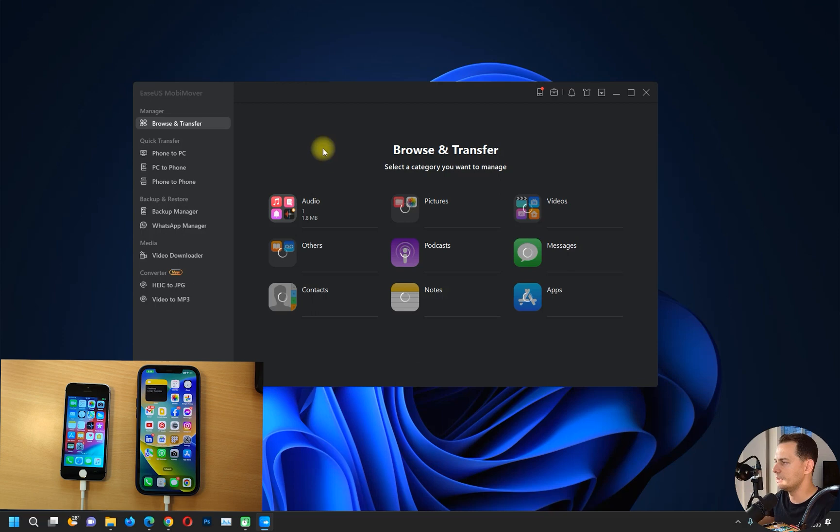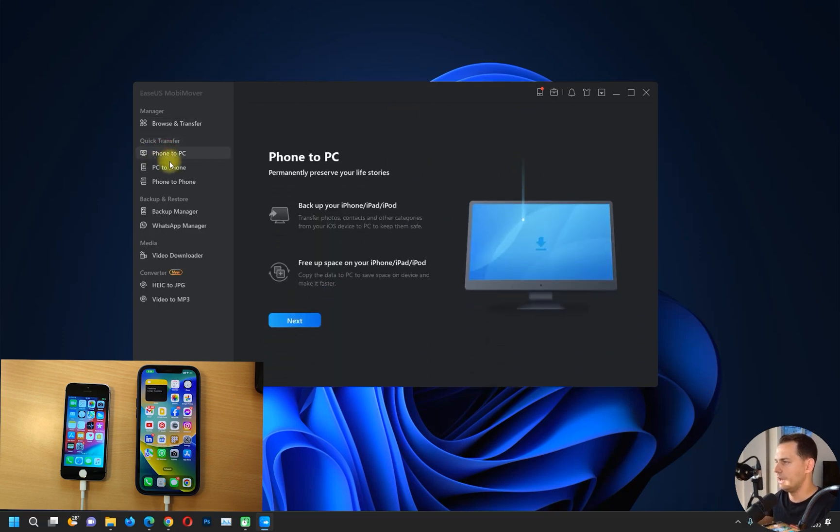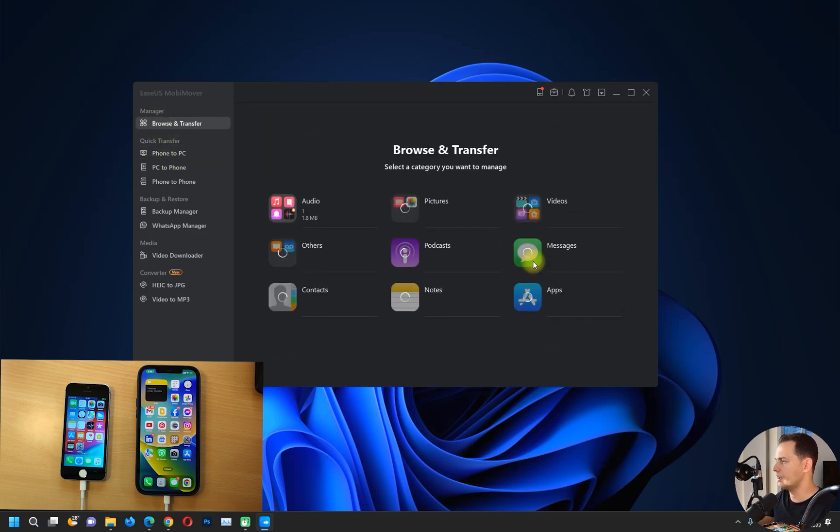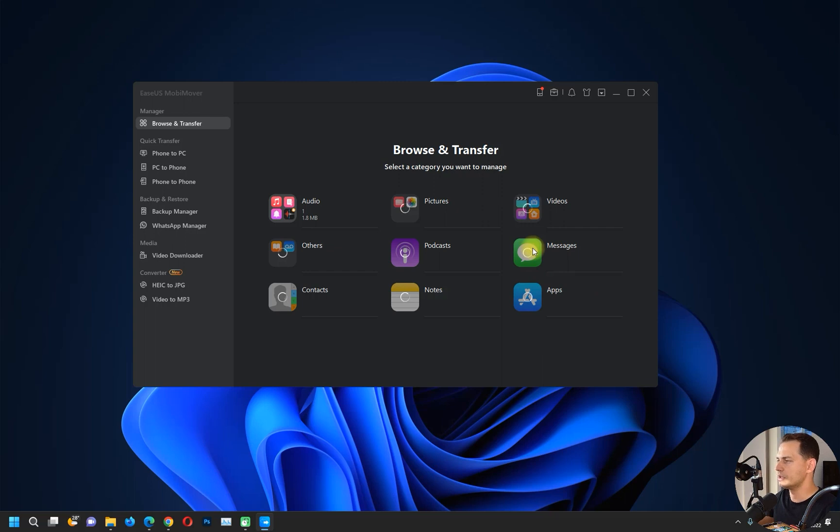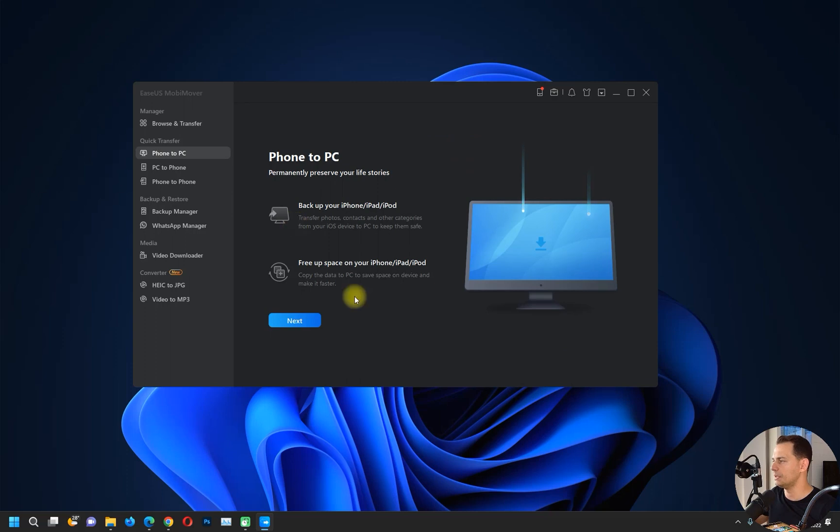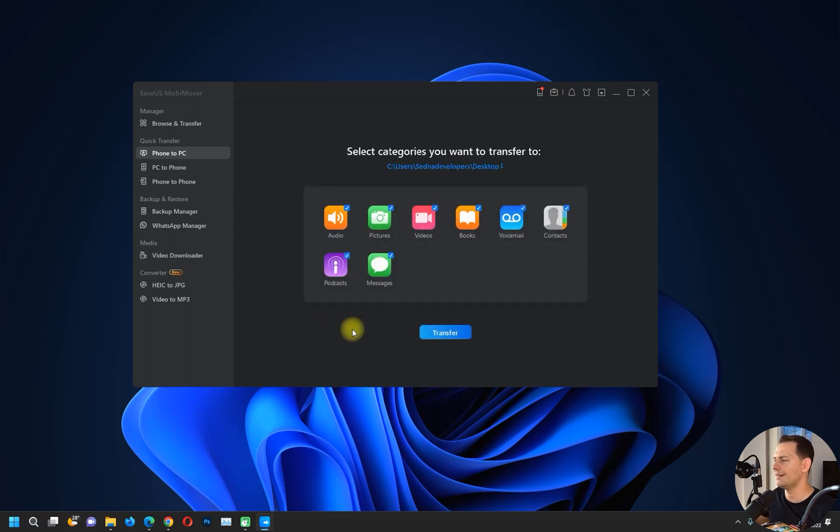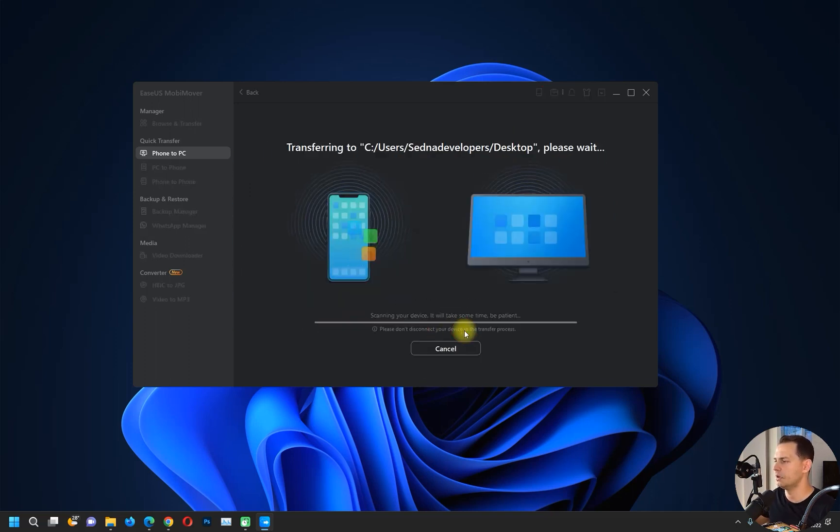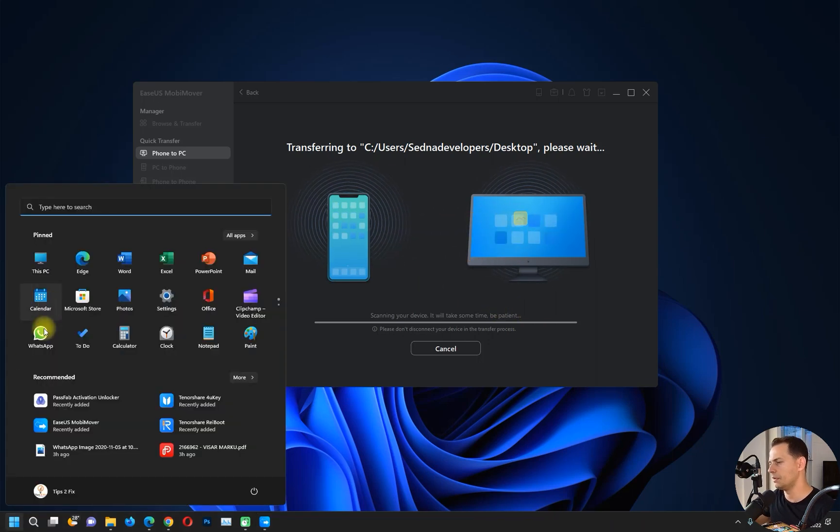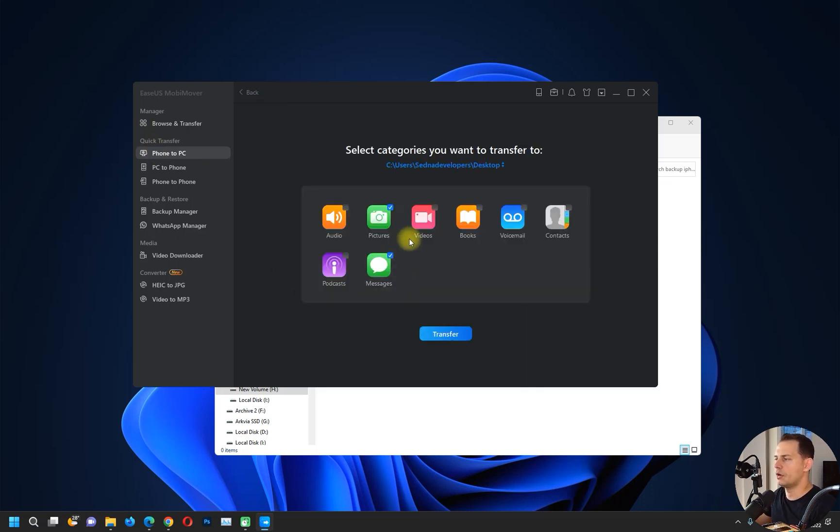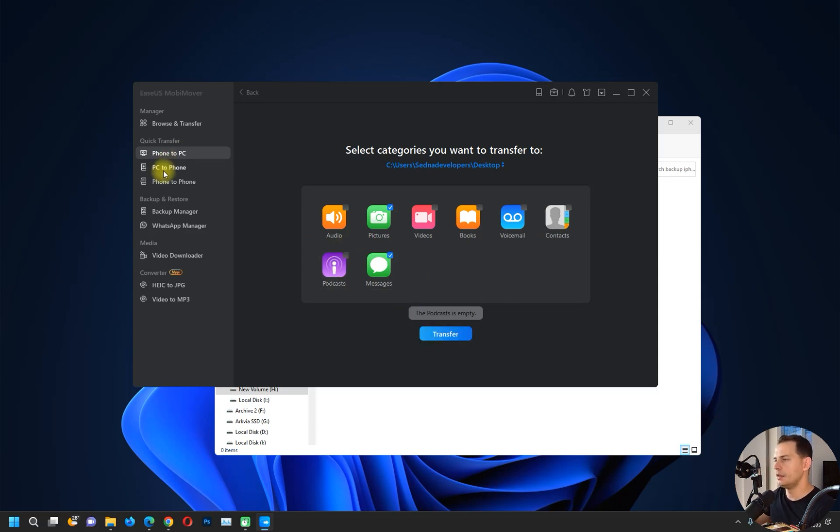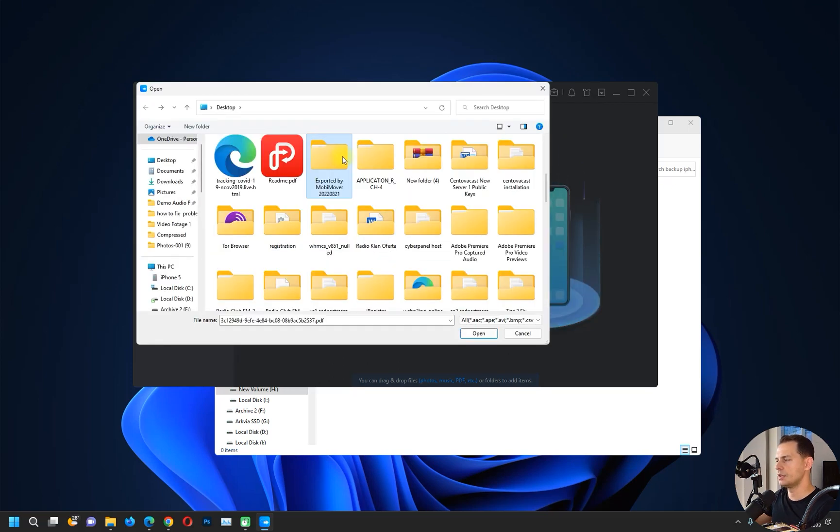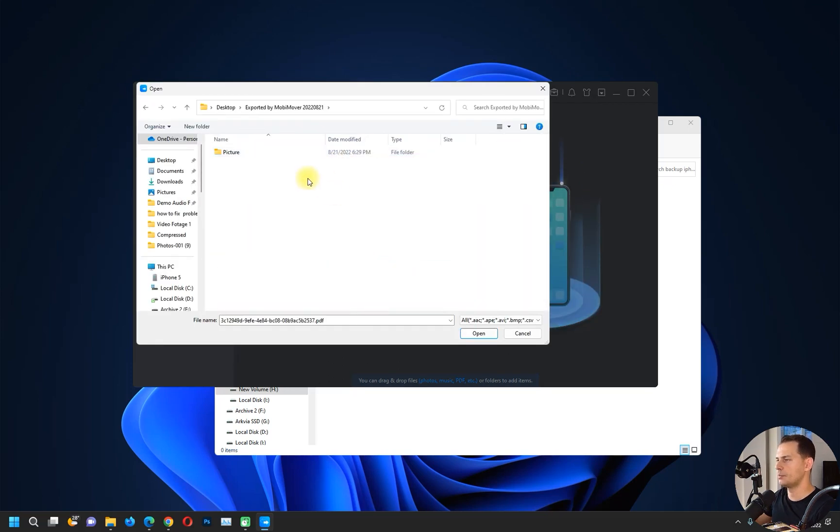Then you will see both iPhones here. Let's go here to Browse and Transfer, then you will see all the messages here and things. Let's go here to Phone to PC. If we want to back up your iPhone, iPad, or iPod, click next. And if you wanted to transfer to desktop, then click the transfer here and then we will see it on desktop. It transfers all the files from your phone to computer. Now if you wanted to put it back, then you just go here on the PC and select the files. You see the folder here exported by MobiMover.